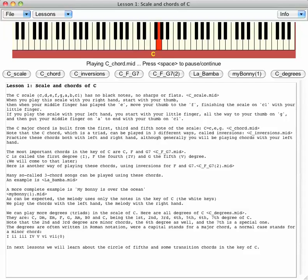Note that the C chord, which is a triad, can be played in three different ways, called inversions.